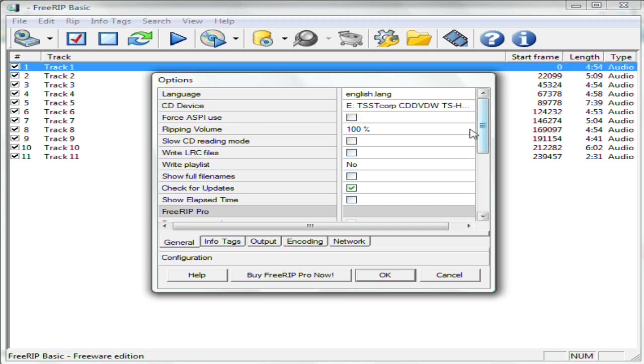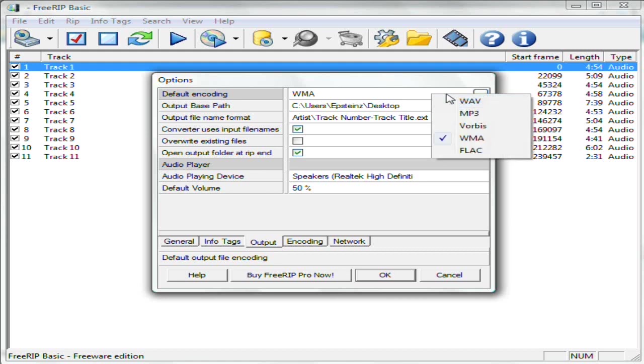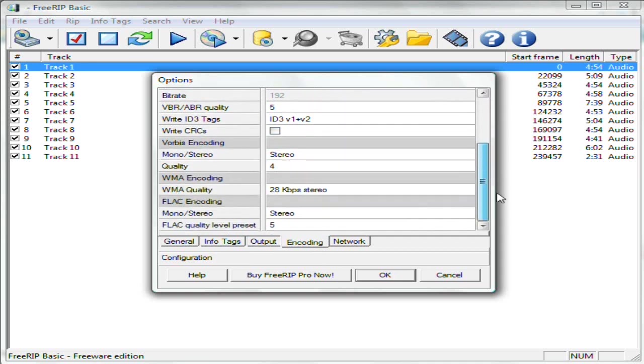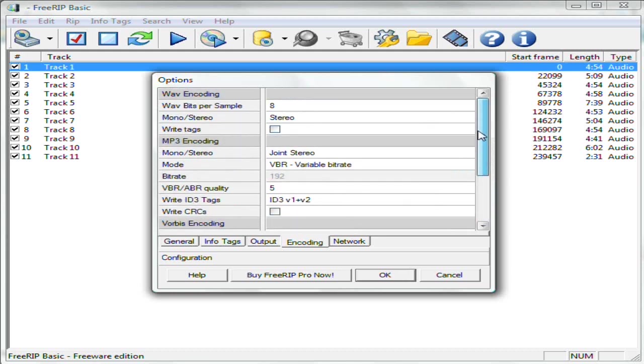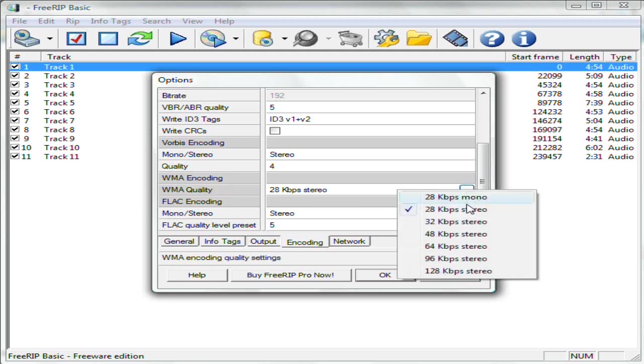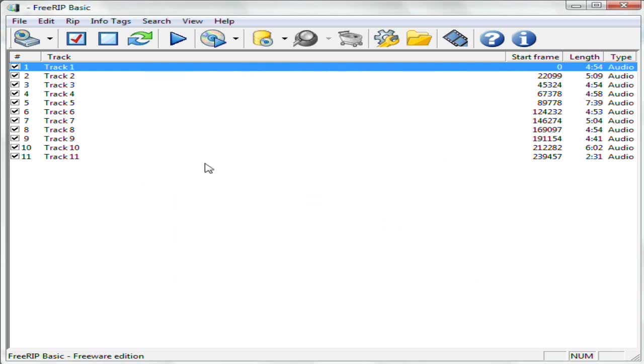Make sure it's configured to the device that you have the CD in. And go to Output, and set your default encoding to WMA, Output Encoding. Go down, see there's different file formats that you can set up: WAV, MP3, et cetera. Go down to WMA Encoding and set it to 28 kilobytes per second in stereo. Hit OK.